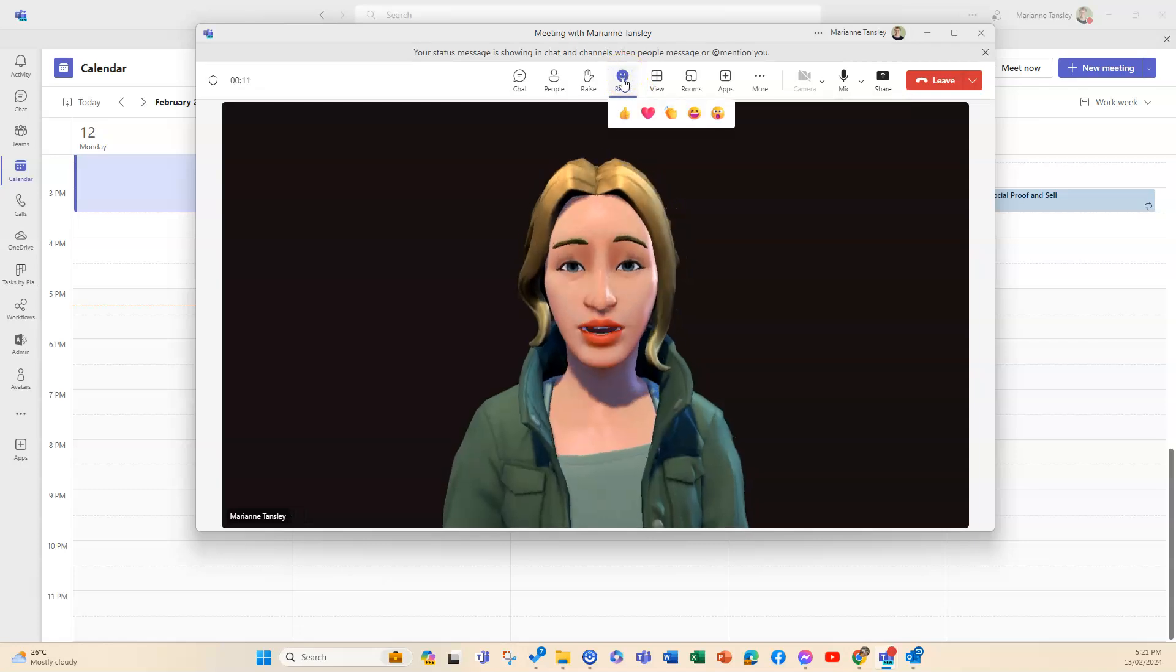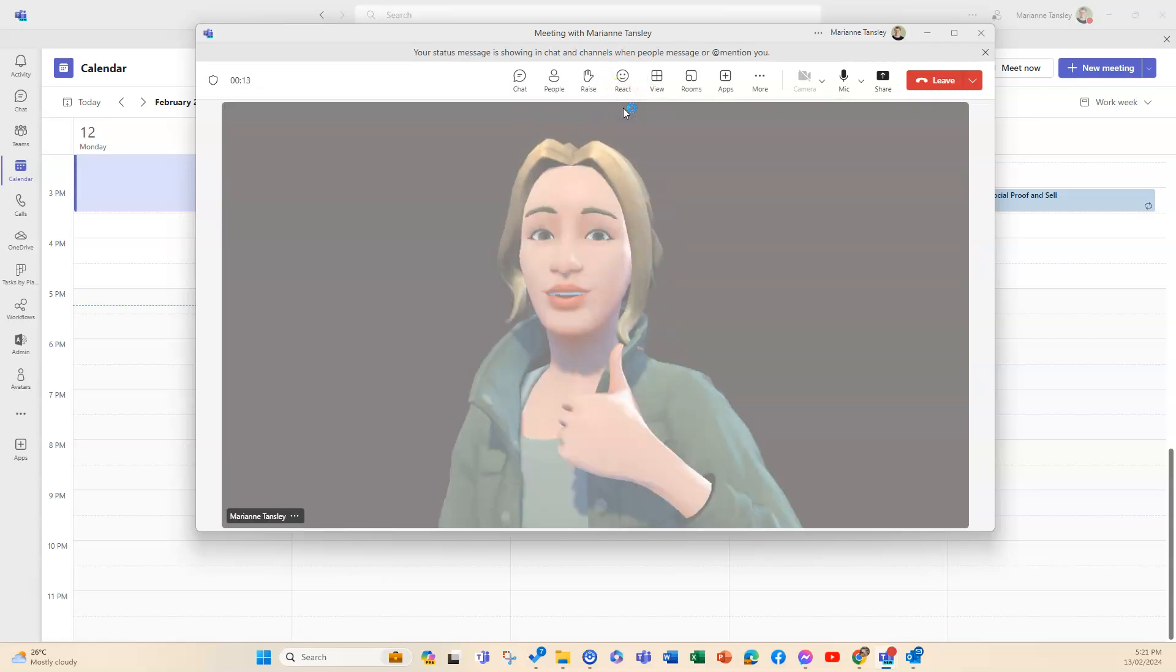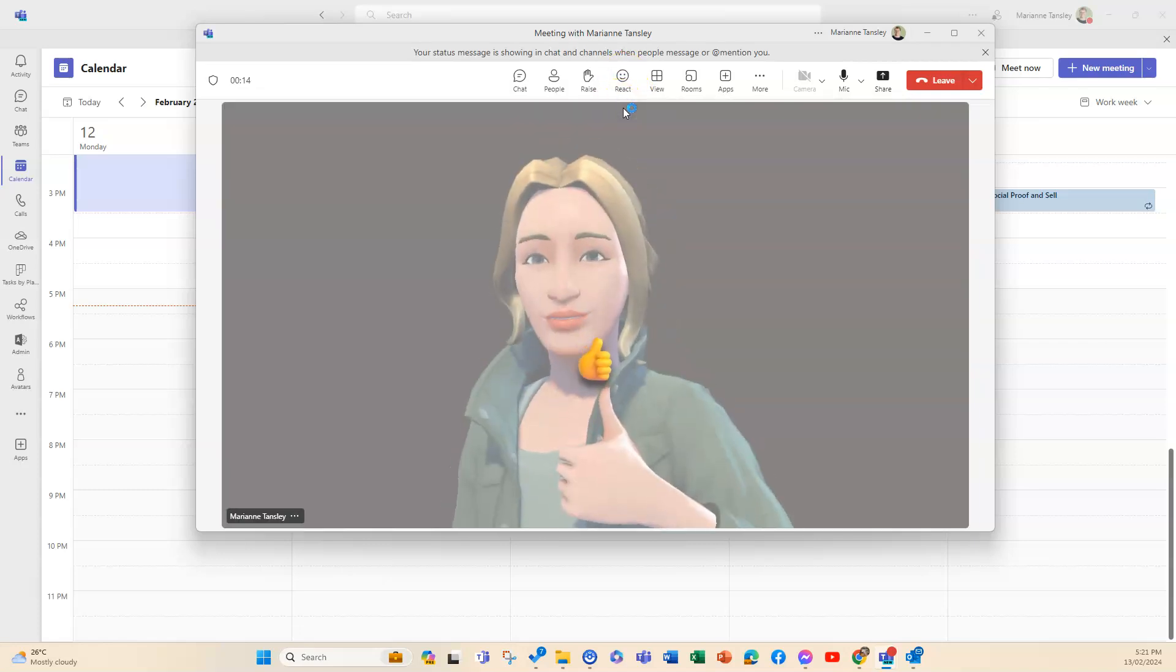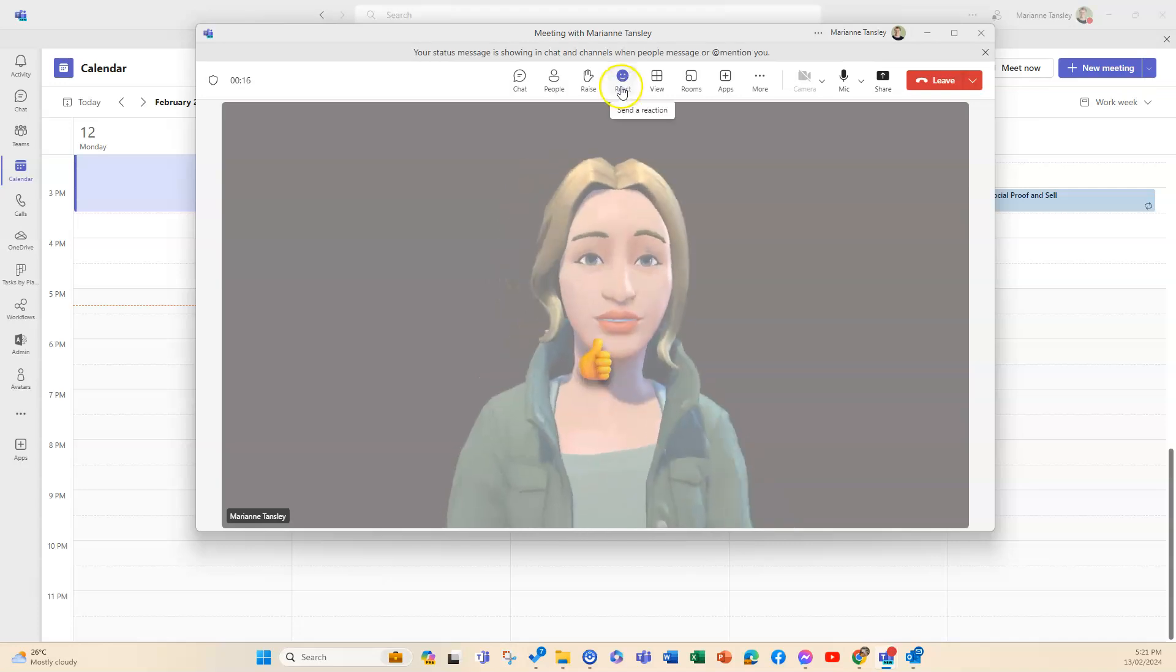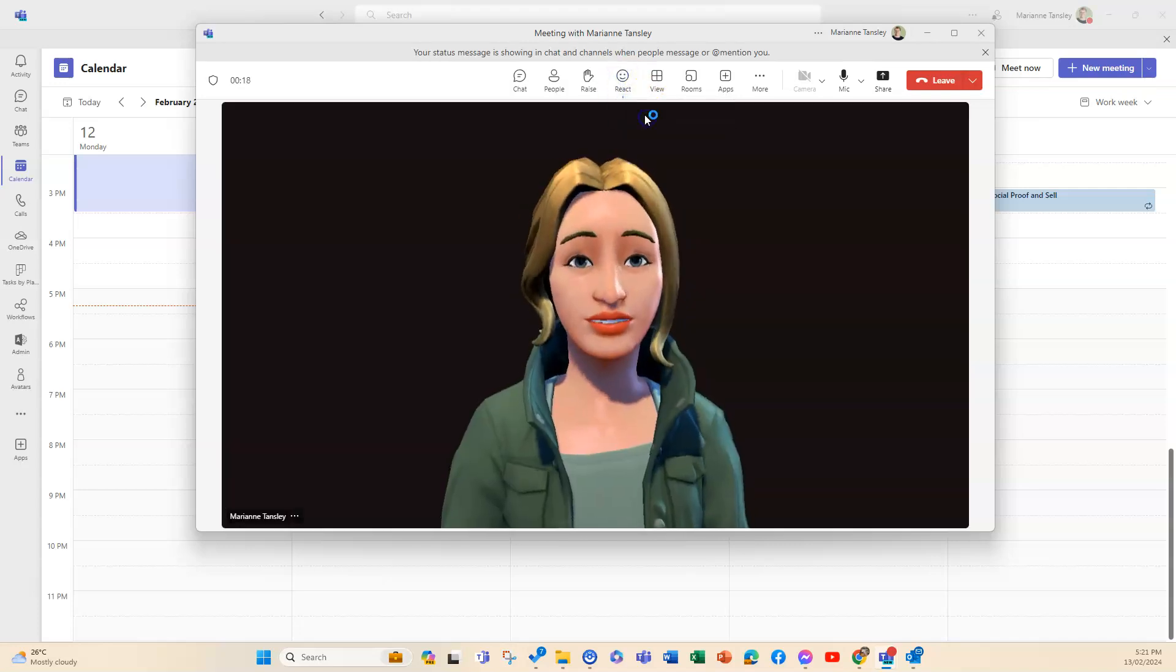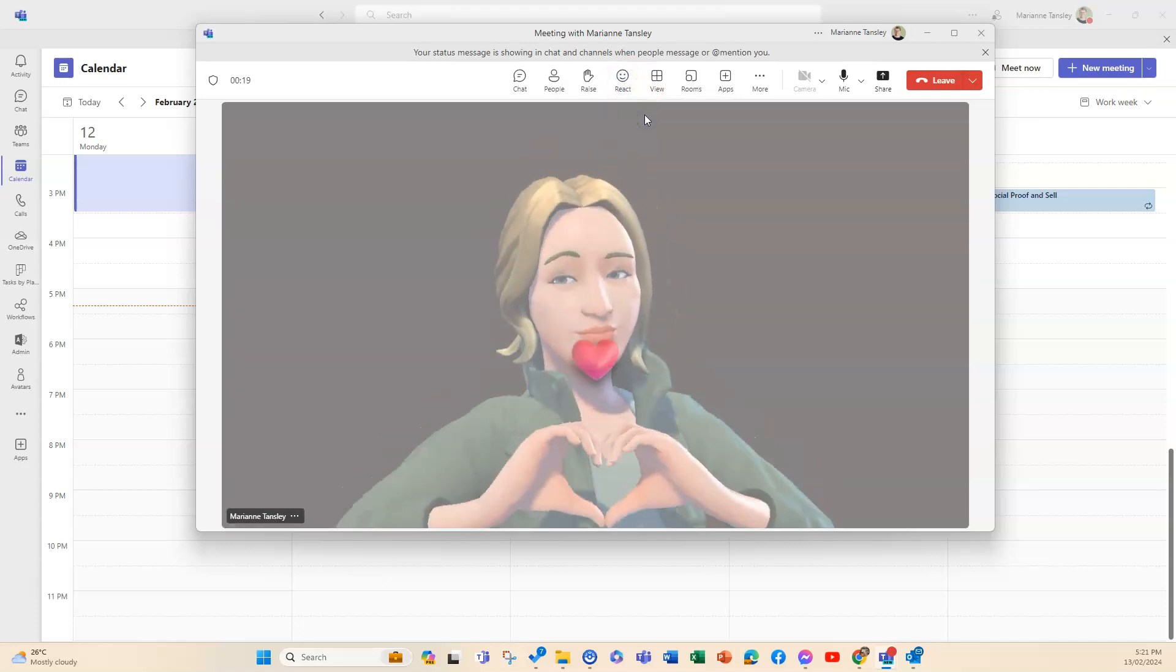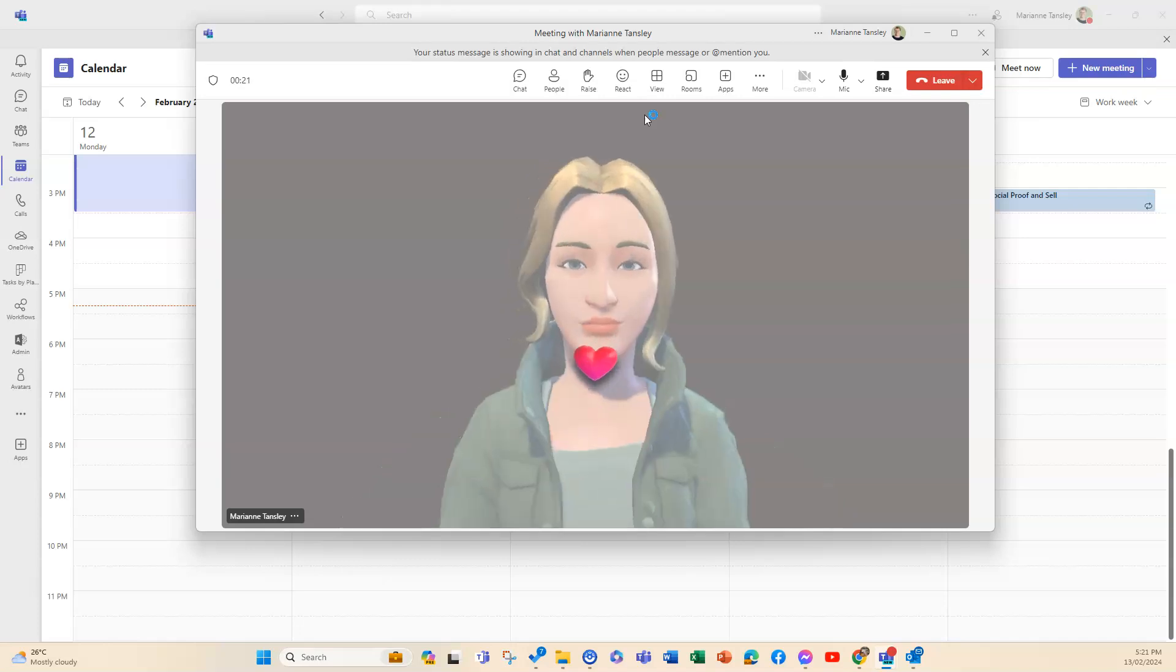The reactions, if I was to say thumbs up, I'm actually going to do it in the footage as well, and the same with the love heart.